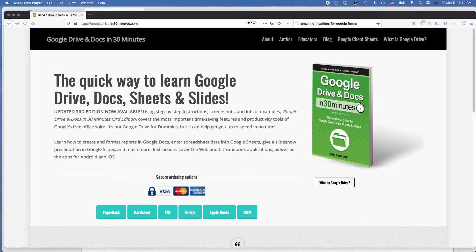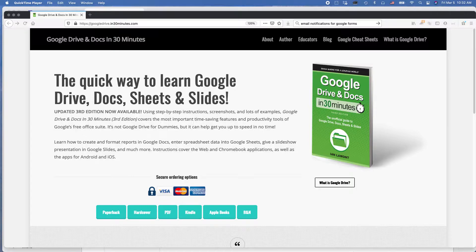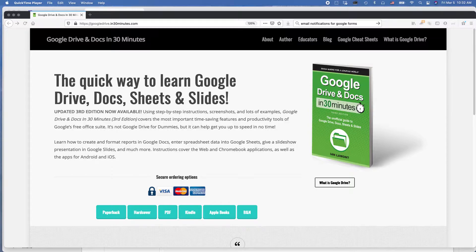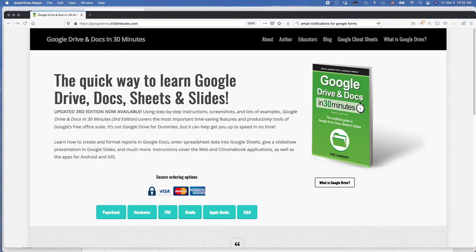We're going to be talking about how to find websites you visited earlier in Firefox, the browser, using Firefox history feature. This approach works whether you're using Windows or Mac. I'm going to be using the Mac version today, but Windows works basically the same way.